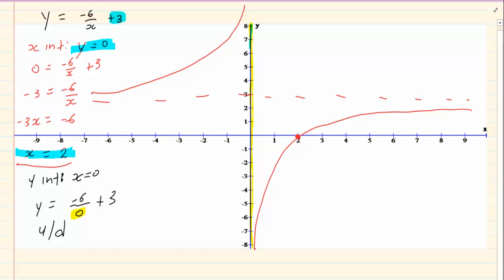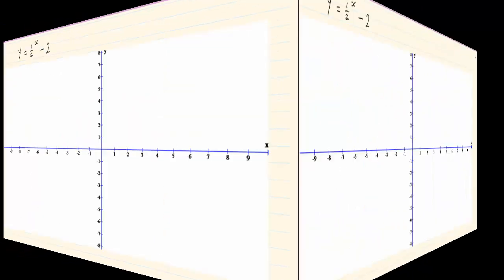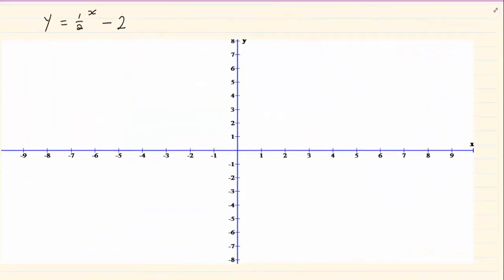One branch is easy to draw, and the other is just a reflection over the line x equals y. So if you had an imaginary line there and folded the paper on it, the two branches should fit into each other. Now let's do y equals a half to the power of x minus 2.